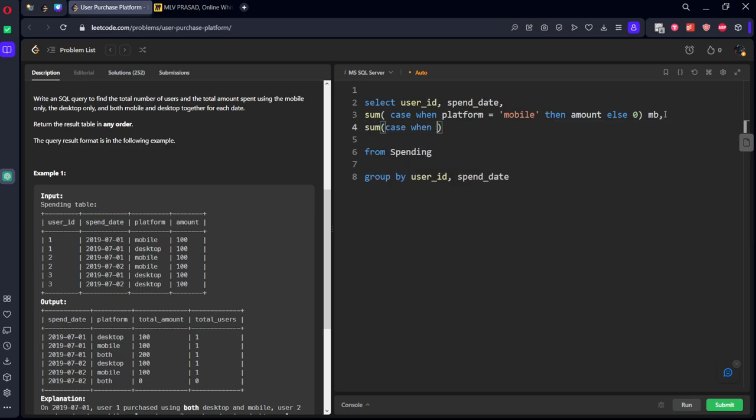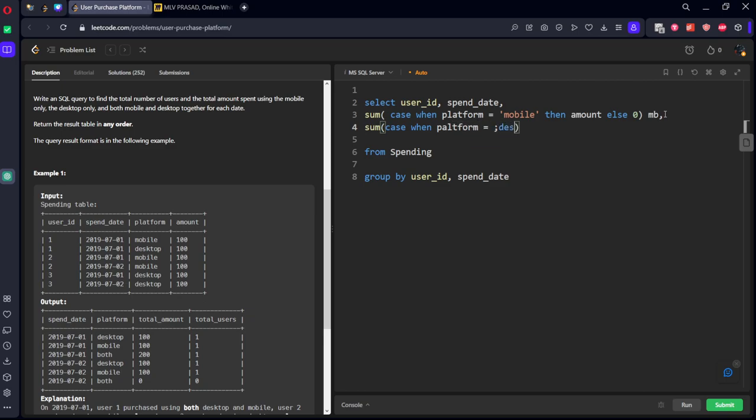sum of case when platform equal to desktop